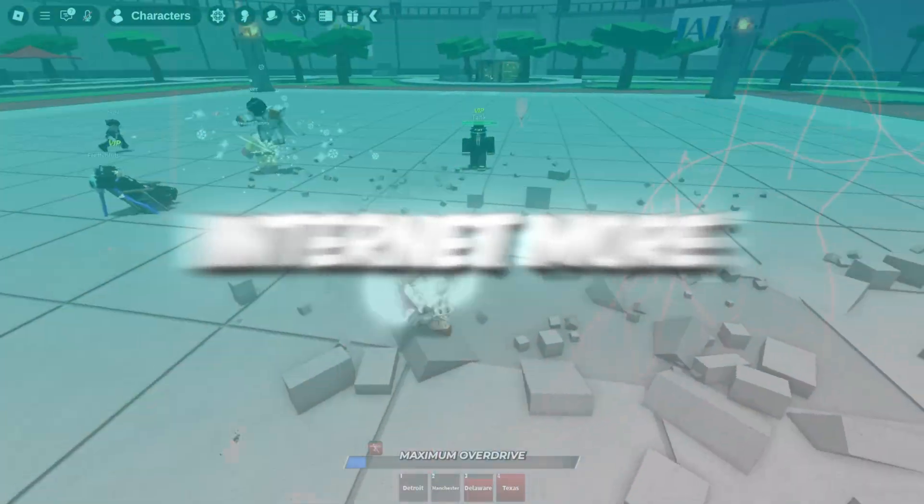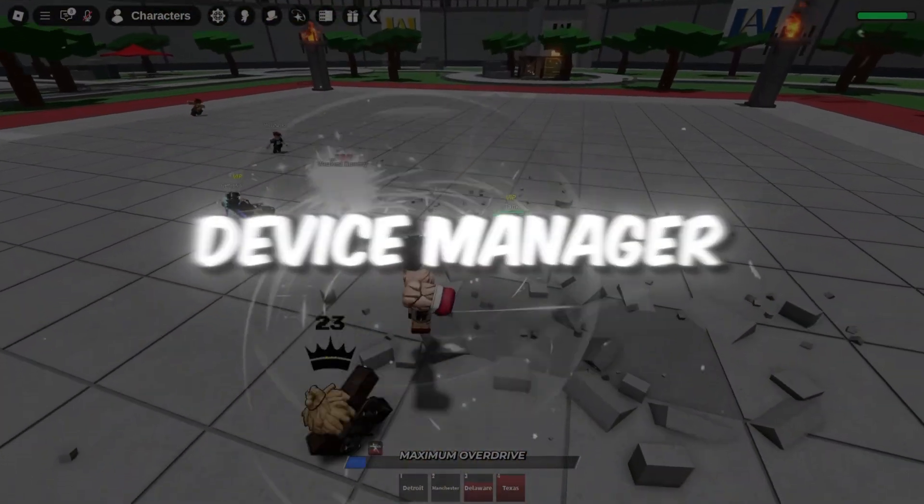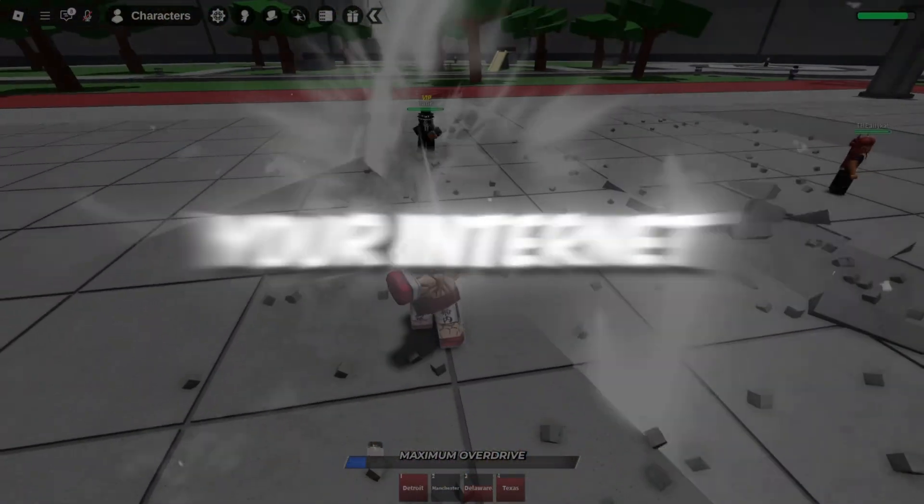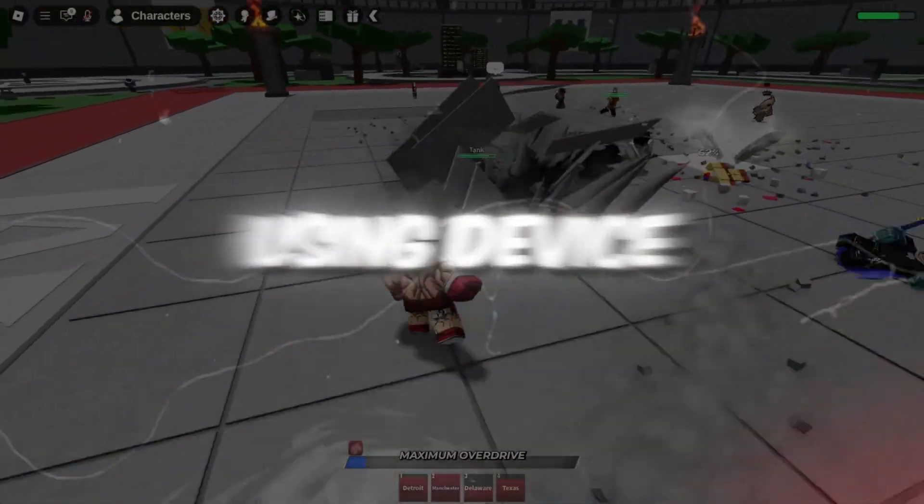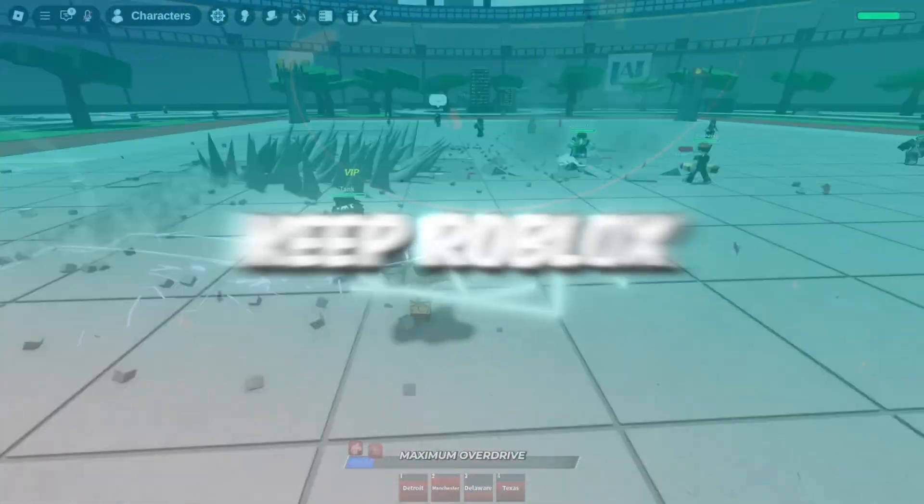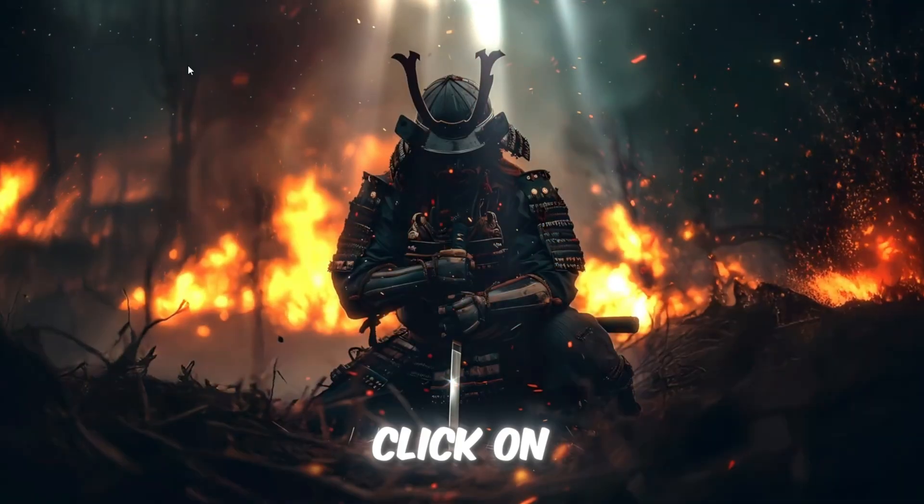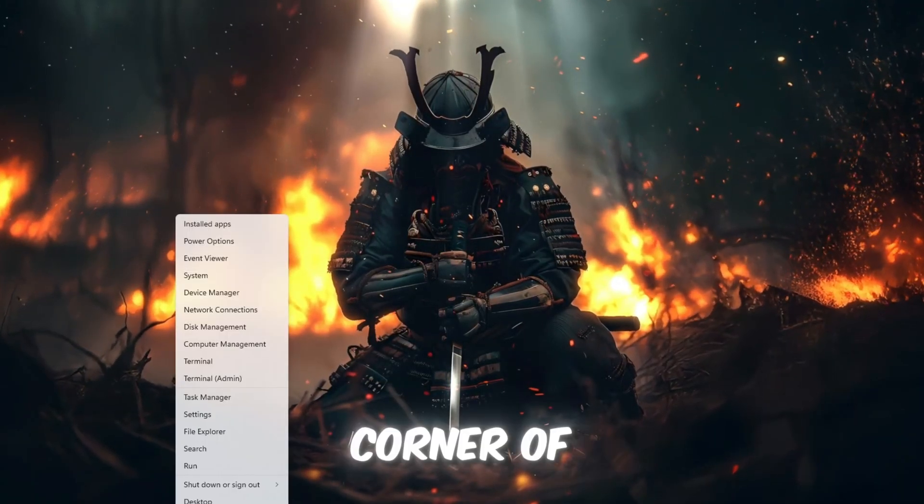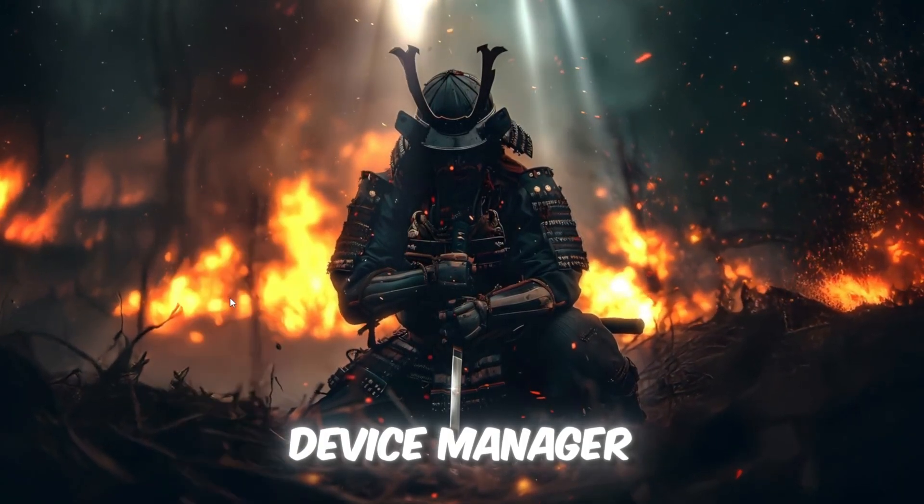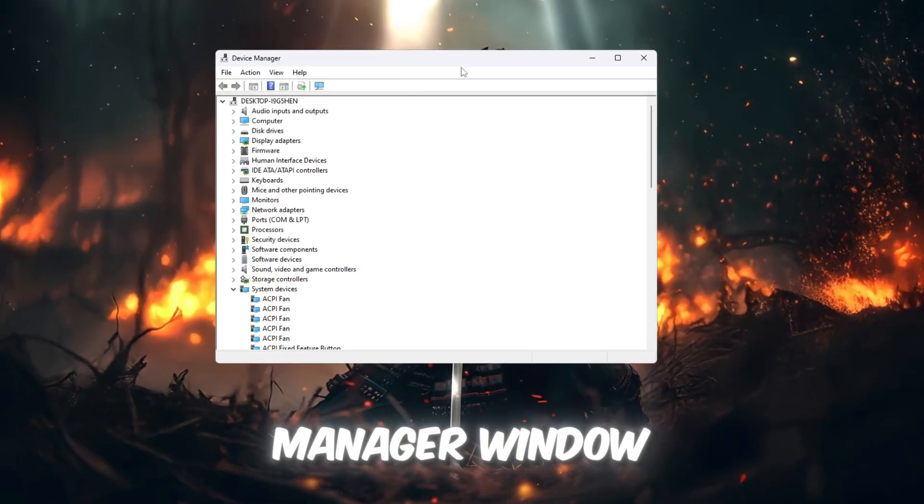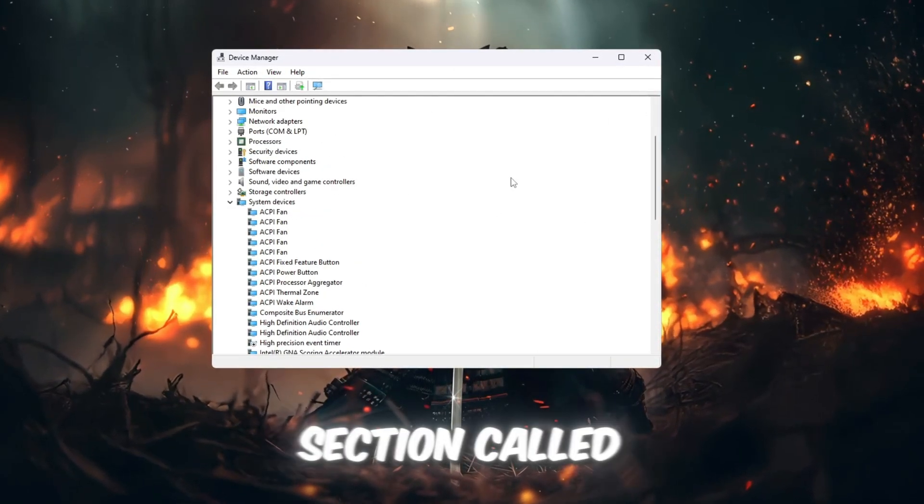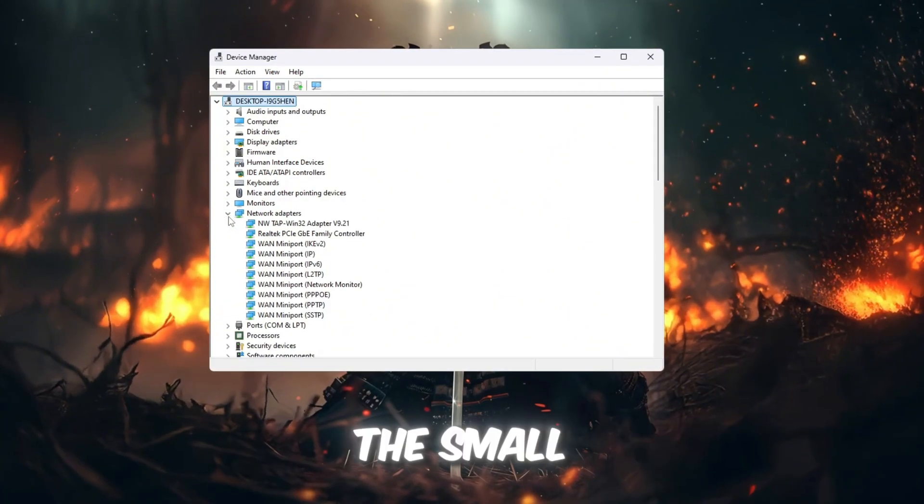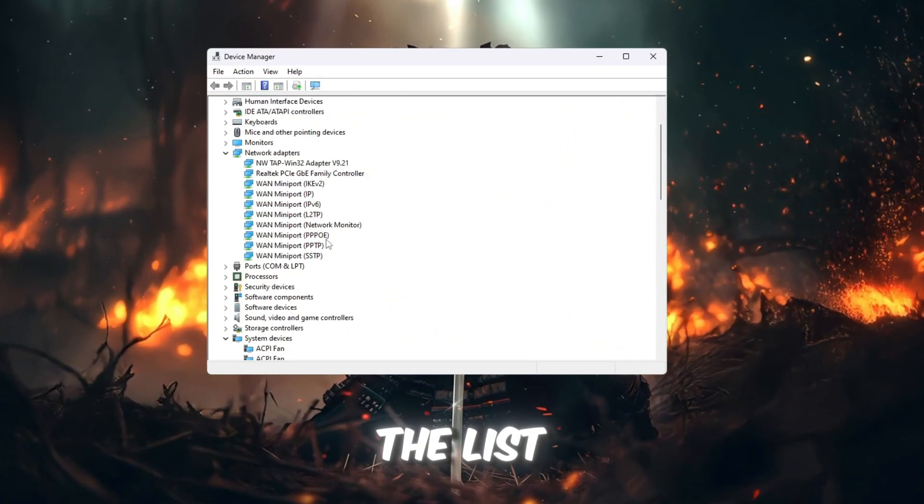Step 1: Make your internet more stable using Device Manager for Roblox. First, we are going to make your internet connection more stable using Device Manager. This will help reduce ping and keep Roblox running smoothly. Click on the Windows search bar at the bottom left corner of your screen and type Device Manager. Press Enter to open the Device Manager window. Once you are inside Device Manager, find the section called Network Adapters, and click the small arrow next to it to expand the list.